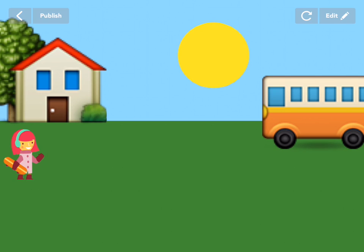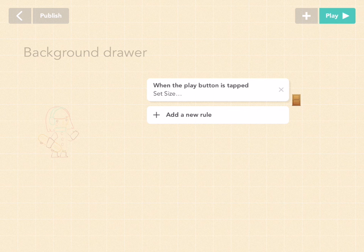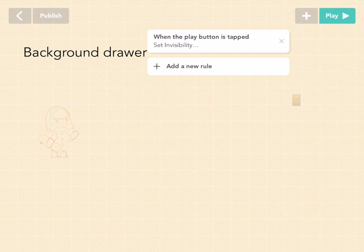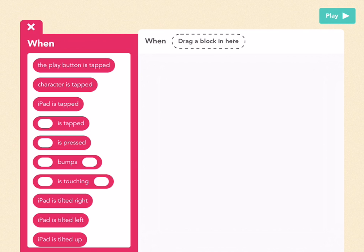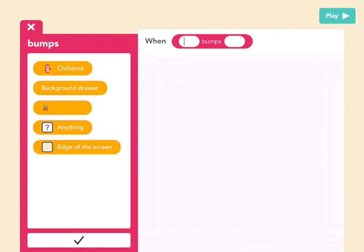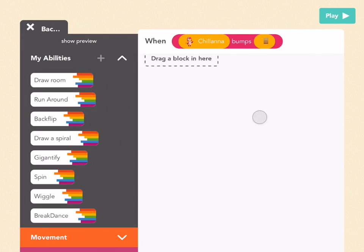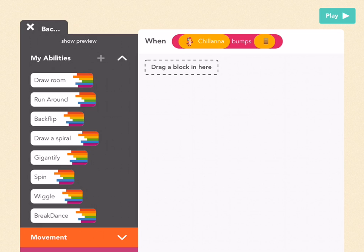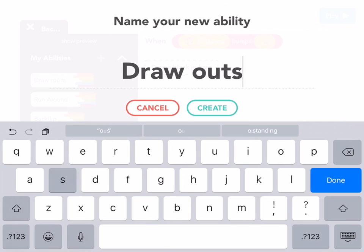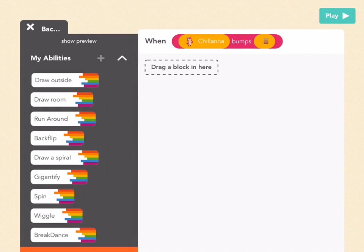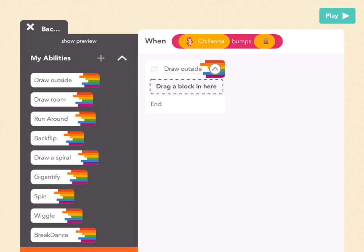We also want the door to disappear, a house to appear on the left, and a bus to appear on the right. And most importantly, we want Chawana to suddenly be on the left side of the screen. Let's do each of those. First the background — go to your background drawer and add a new rule. Then go to more and go to bumps in your whens. So here it's when Chawana bumps the door: tap on the first bubble and pick Chawana, tap on the second bubble and pick door. Press check. When Chawana bumps the door, we want to draw the outdoors. Add a new ability and let's name it draw outside. Then create, and drag that out.